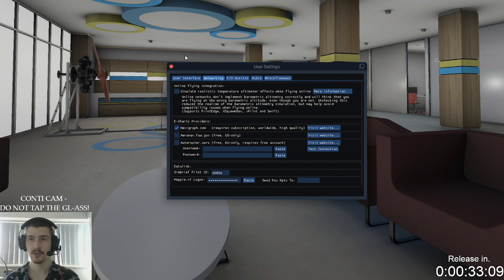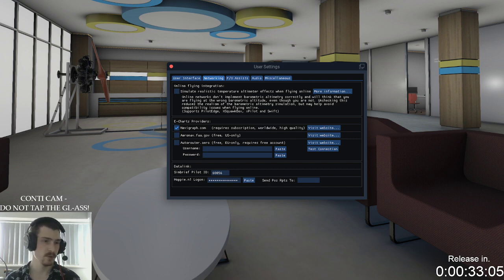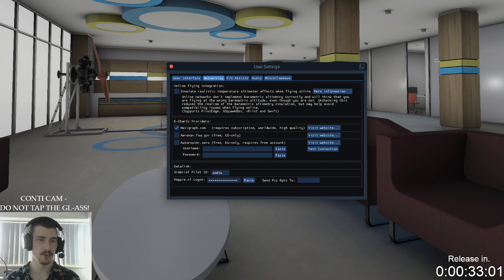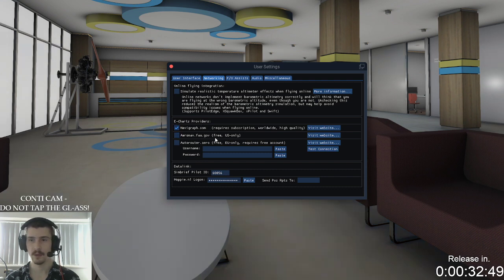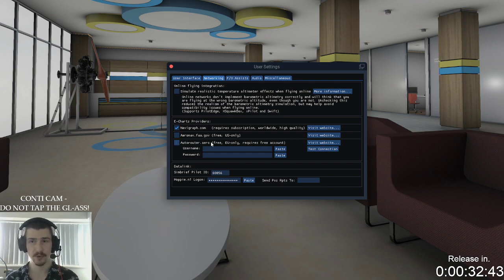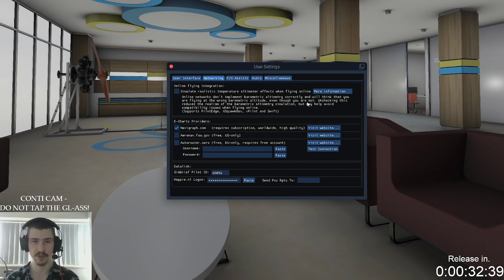First things first — it took me a couple of minutes to figure out how to do this when I first got the plane. In User Settings, do the drop-down and go to your first page where it goes to Networking. You want to go down to your eCharts provider and select Navigraph.com. If you either have AeroNav.faa, which is a free US-only charts option, or Autorouter.aero, which is free European Union only and requires a free account, you've got to put your credentials in there.